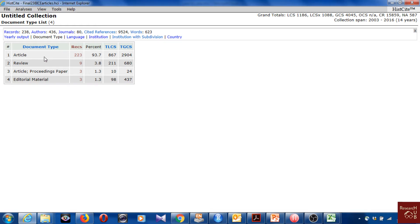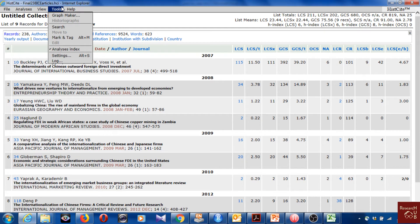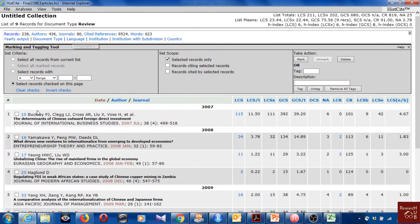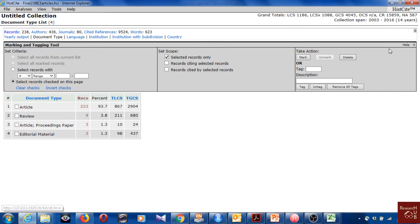Normally we prefer to have all articles, but here I have a few other document types. You can click to see them, and if you want to remove them you can. To remove, go to Mark and Tag, click one by one on what you want to remove, then go to Take Action to remove them. That option is available, though that's not the focus right now — just wanted to show the document types.